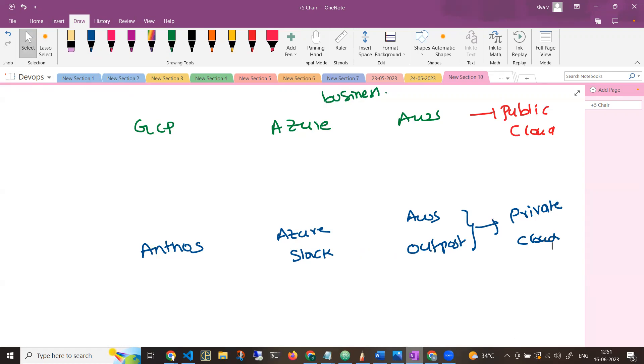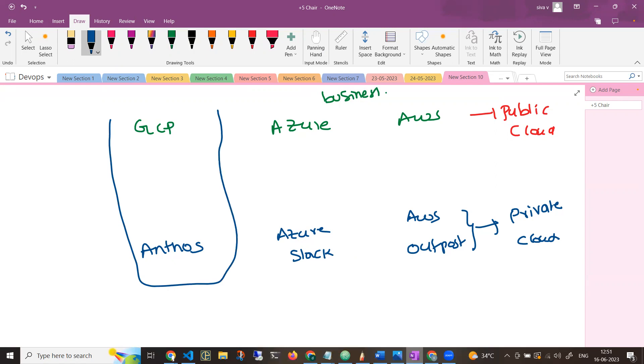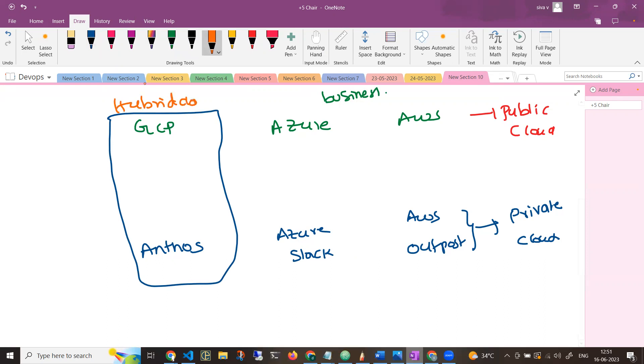Now, hybrid cloud meaning is a hybrid environment, meaning a public cloud and private cloud combination. For example, if I'm going with this approach, this can be called as a hybrid cloud.